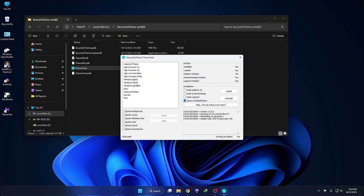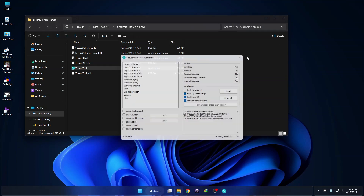You need to check these boxes — this one and this one. Check the required boxes and click on Install. After the system reboots, you will need to apply the theme.